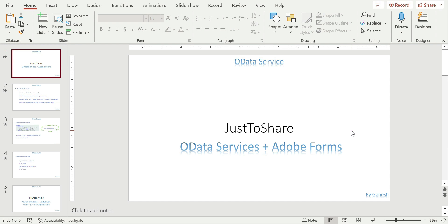This is a very quick video because we have already seen this process for sending an image or a smart form PDF through OData service. So I don't waste your time. I'll very quickly explain the steps and how to generate the PDF for your Adobe form. It's very simple, the same way you do it through a driver program - open form, close form, and everything.